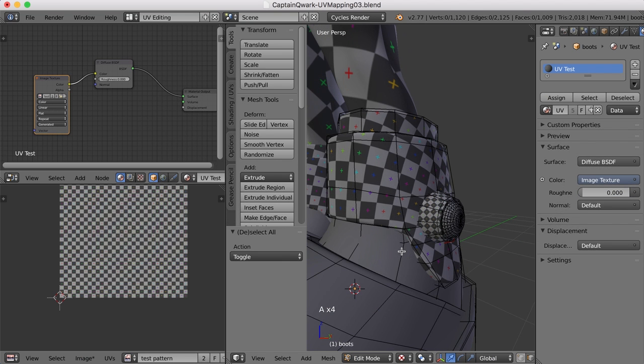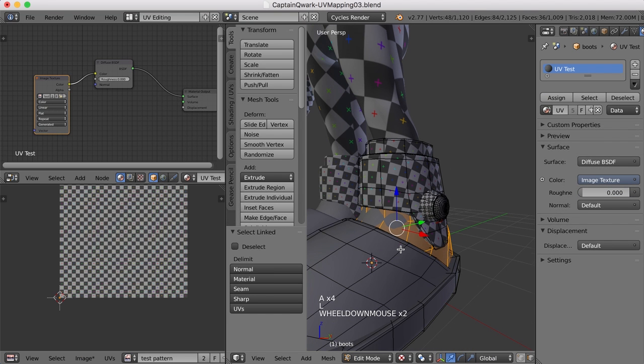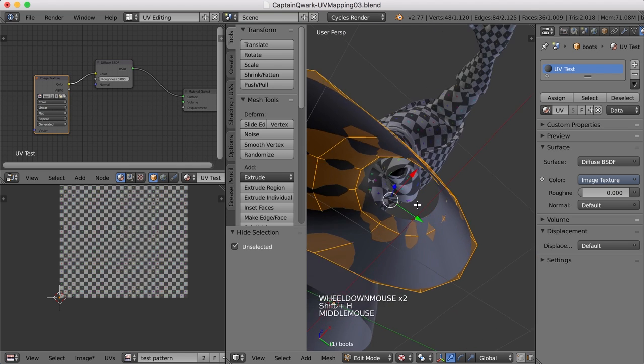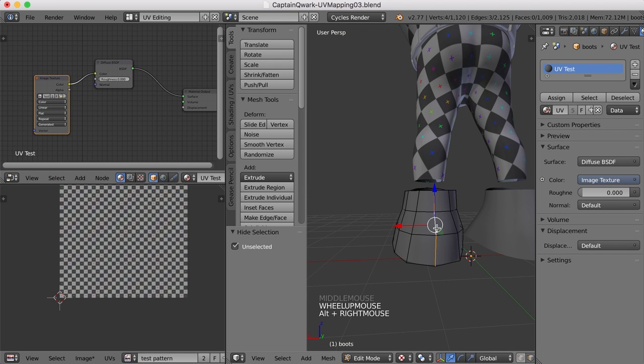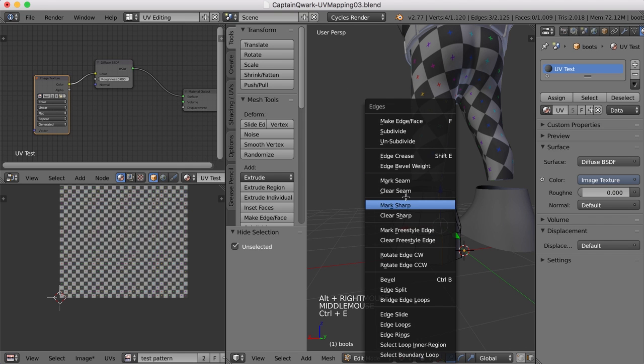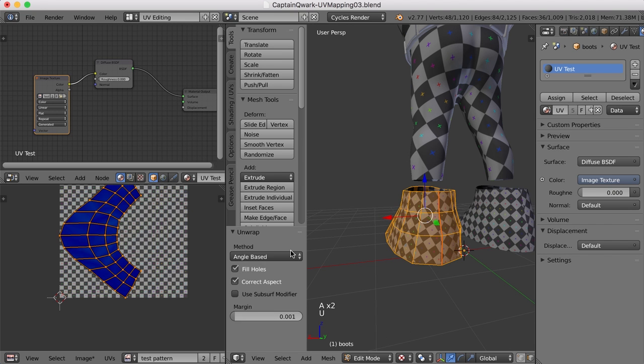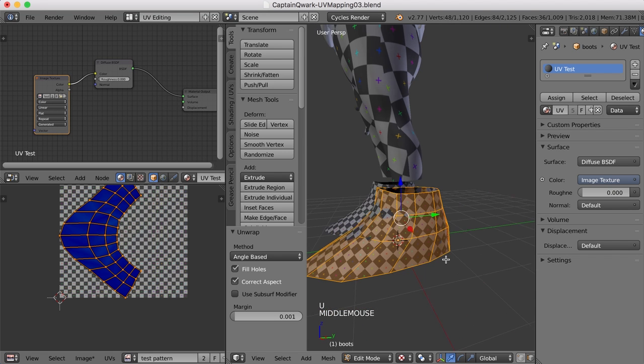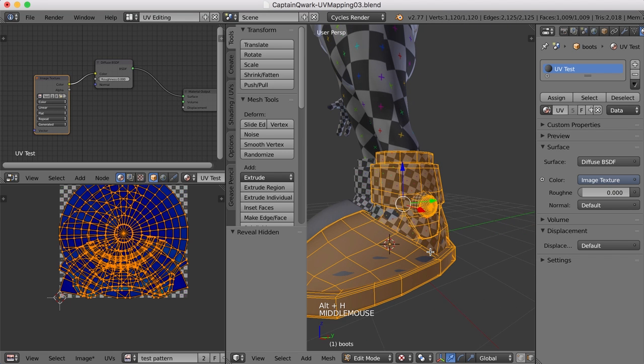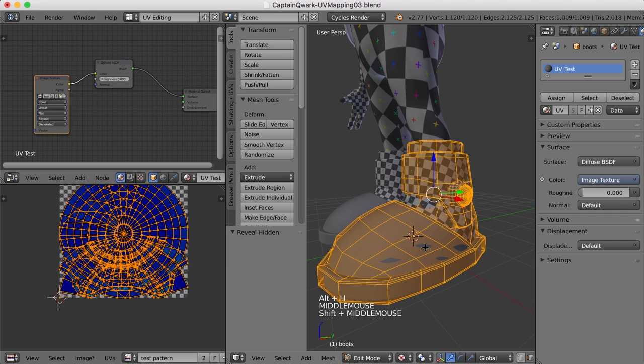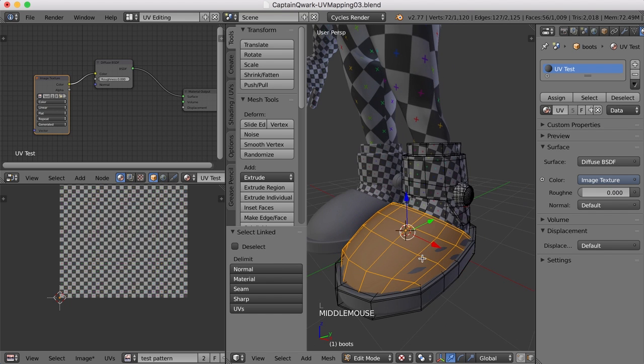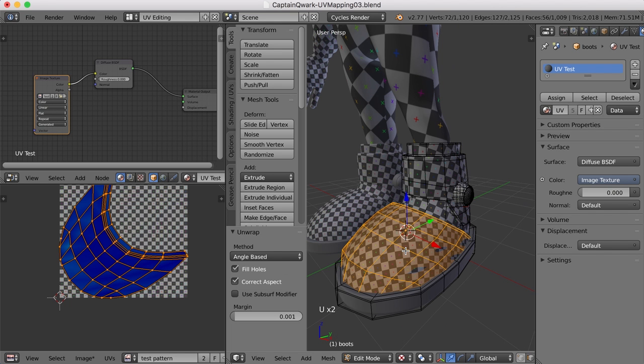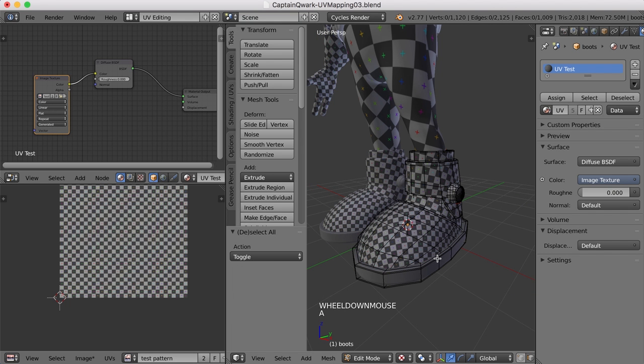How about this piece right here? Let's press Shift-H and take a look at that. This one, I think, is also going to have to be split, at least down the back. So I'll mark a seam here. Select it all. And let's see how it looks. Okay. Not bad. Alt-H to bring everything else back. And let's select this piece. I think we can just unwrap this as it is. There we go. Not too bad.